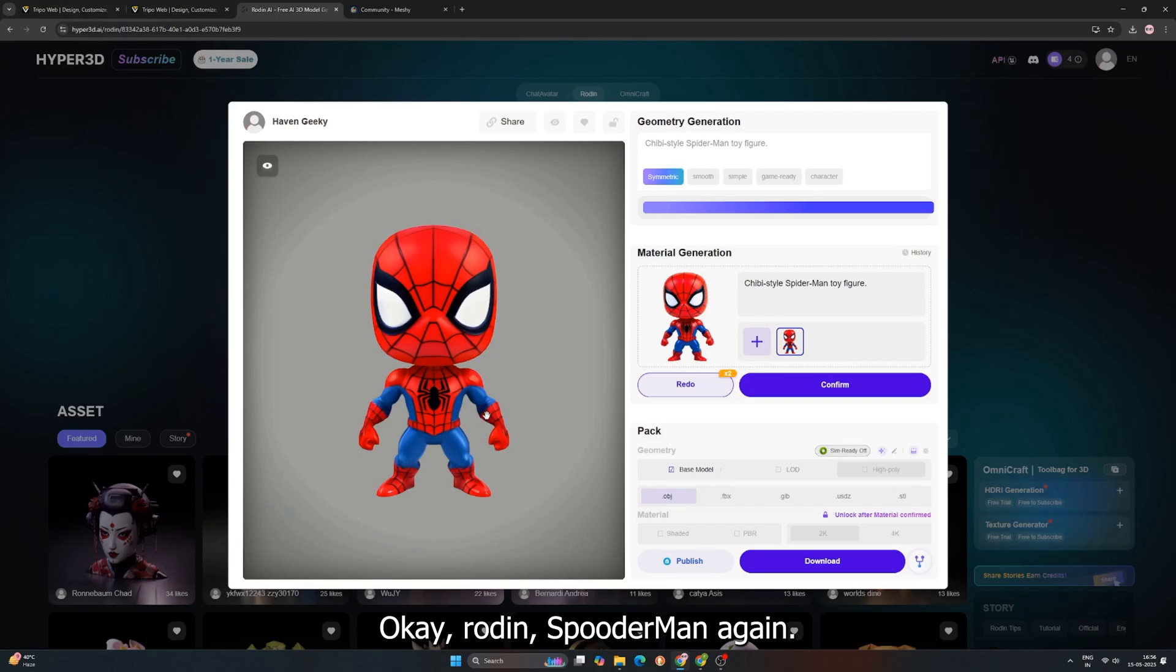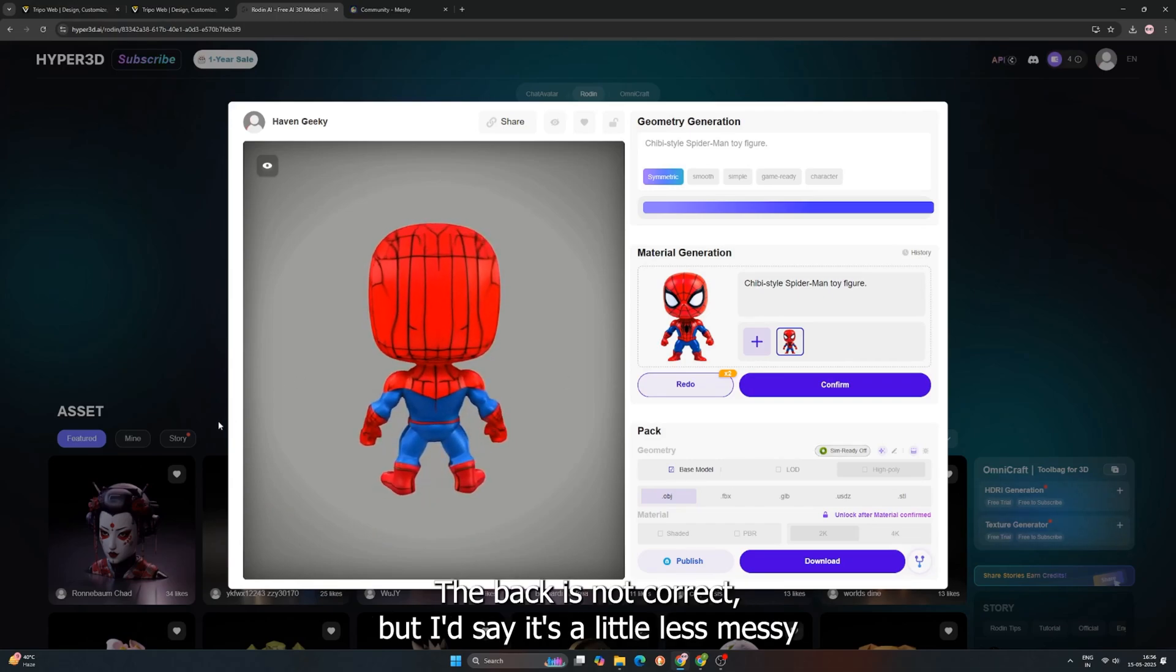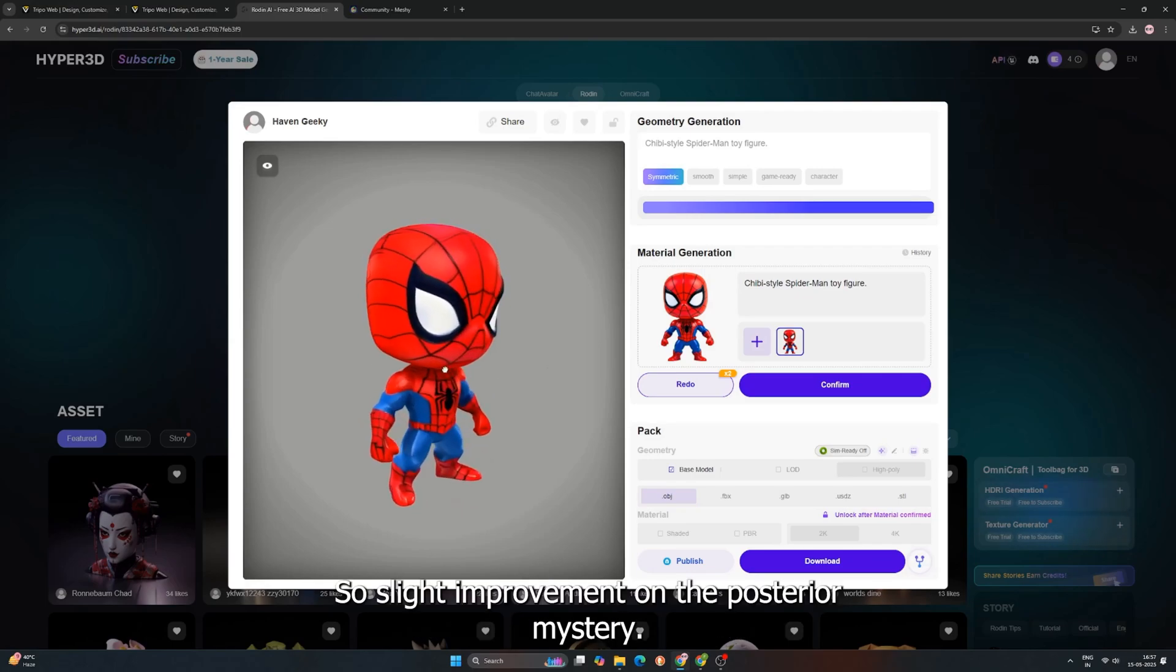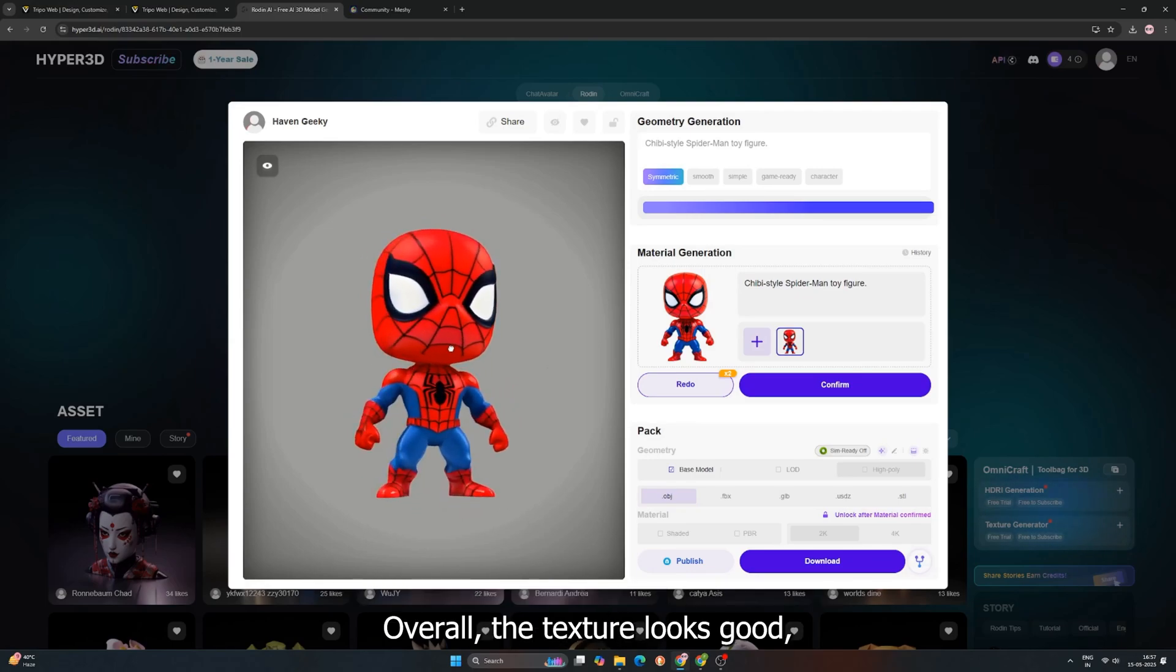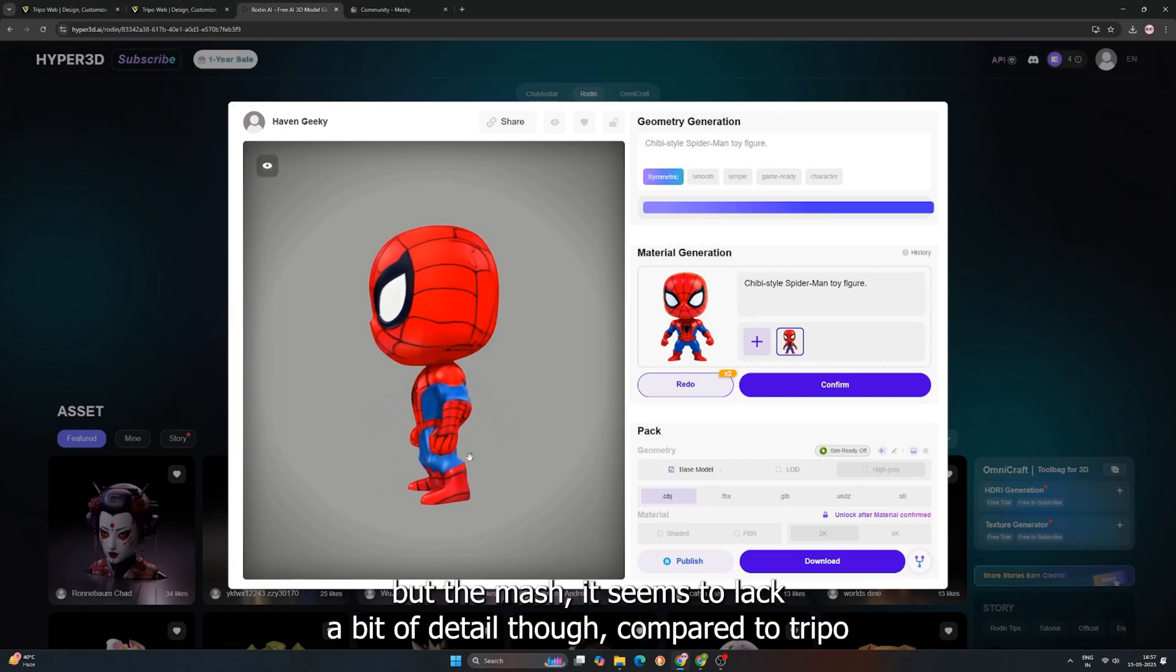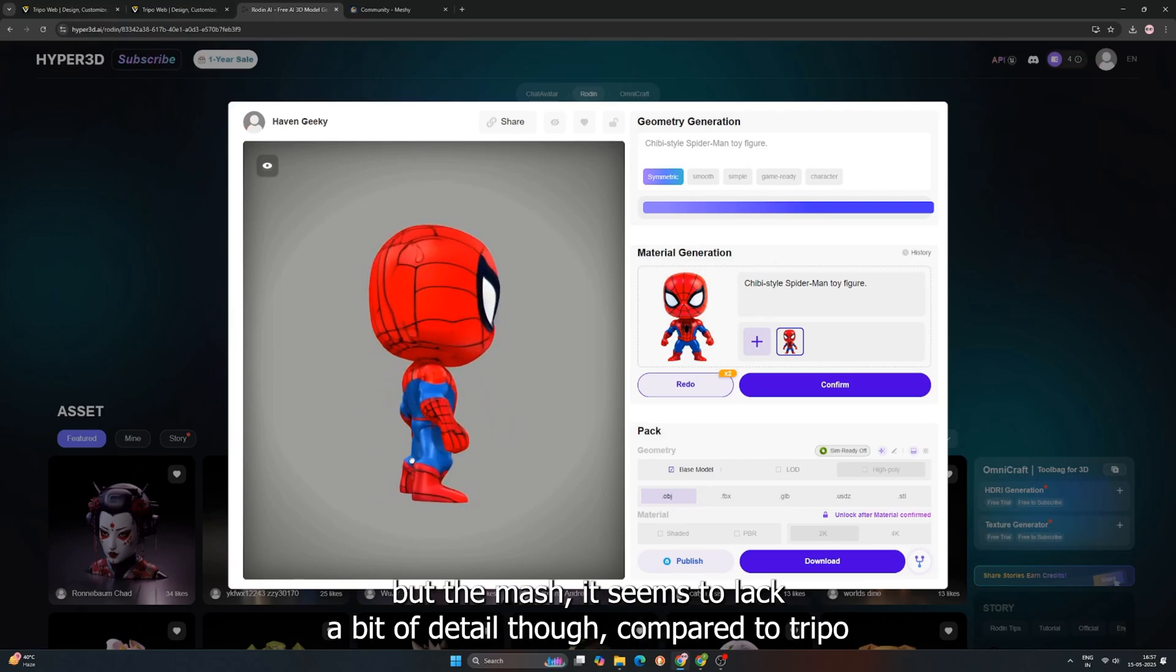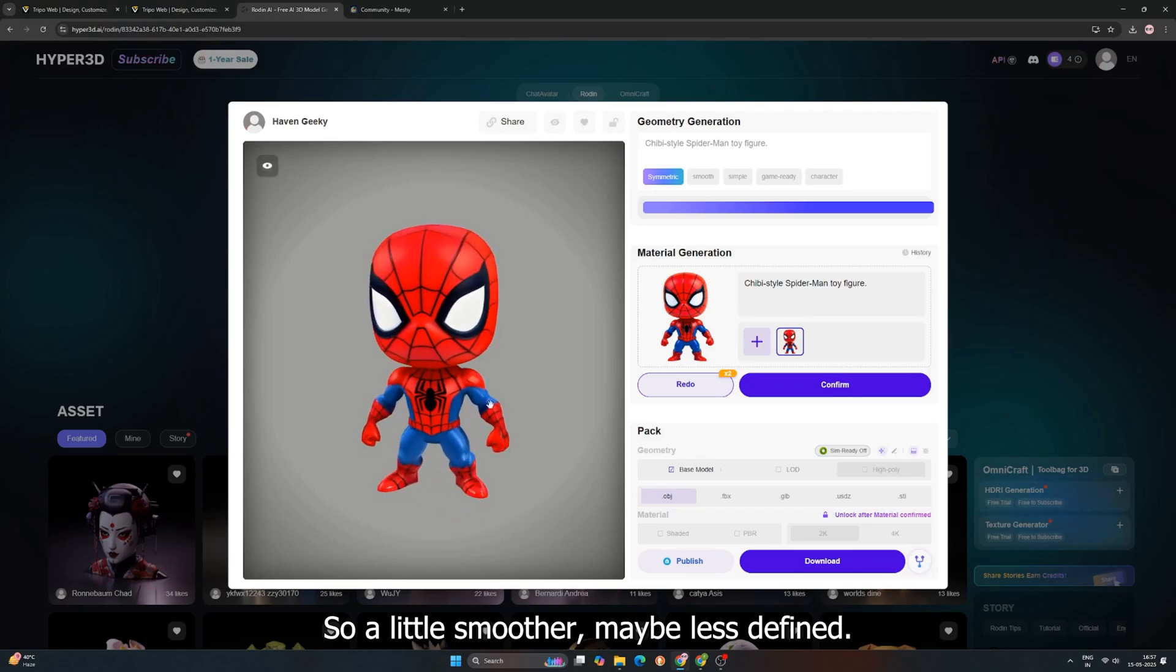Okay, Rodan Spooderman. Again, the back is not correct, but I'd say it's a little less messy than Tripo's attempt. So, slight improvement on the posterior mystery. Overall, the texture looks good, but the mesh, it seems to lack a bit of detail, though, compared to Tripo. A little smoother, maybe less defined.